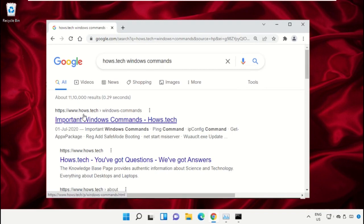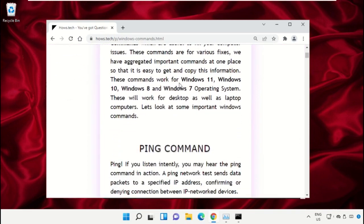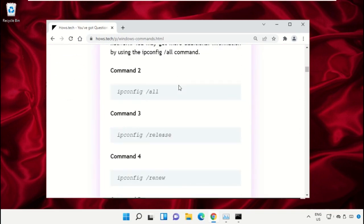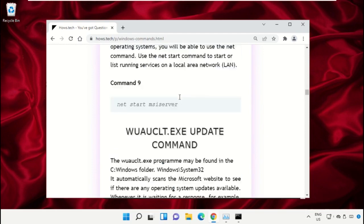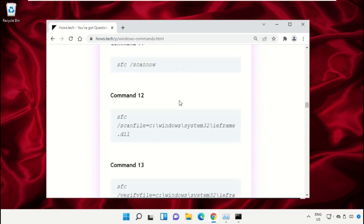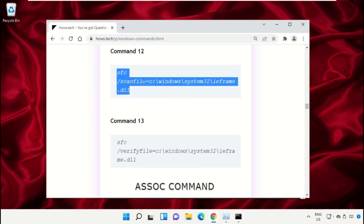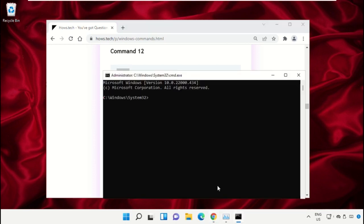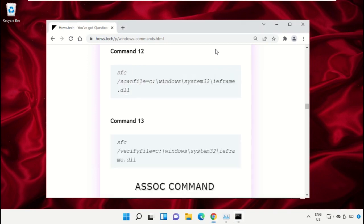Now scroll down and we need to copy these commands. Copy command number 12, go to the Command Prompt window, simply right-click on Command Prompt to paste that command and hit Enter to execute it. Then copy command number 13 and right-click and paste the command. Hit Enter.